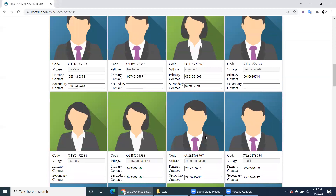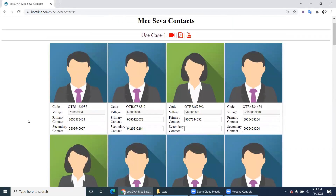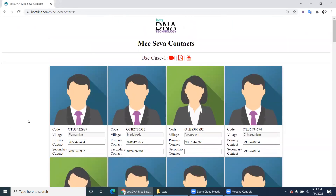Miseva is a center where you can get multiple things done - like Aadhaar card changes, ration card updates, and different government-related activities done for the public. Each individual village has its own Miseva center. So each card you're seeing here represents one center's details.